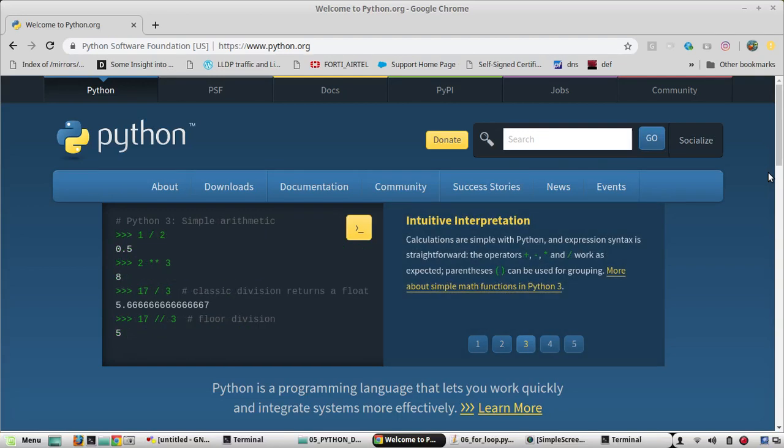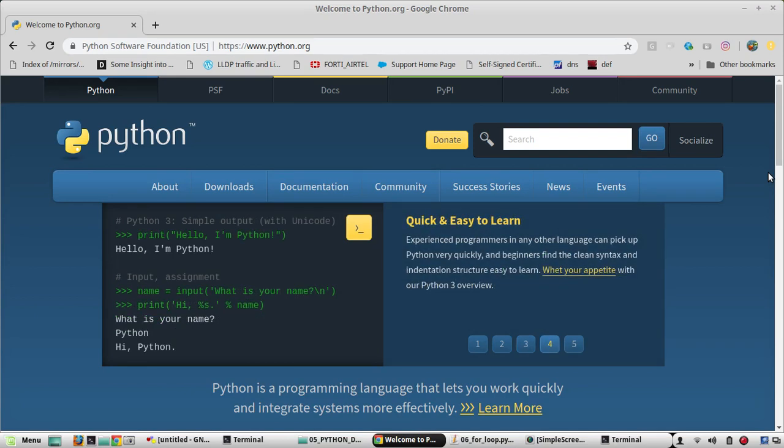Hi everyone, welcome to the 10th video on Python learning series for network engineers. In this video I will be showing how to SSH to a group of devices with for loop using paramiko.